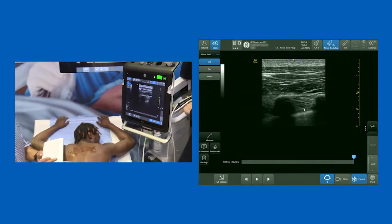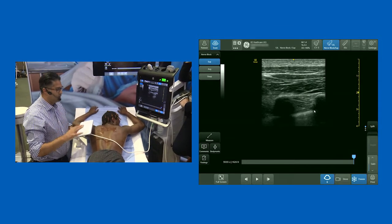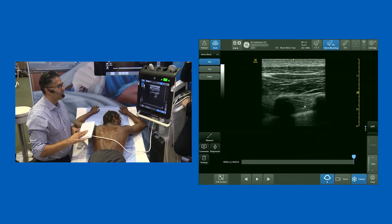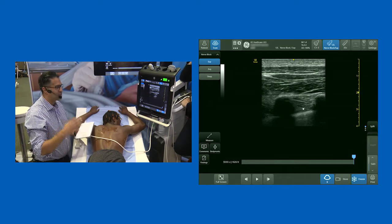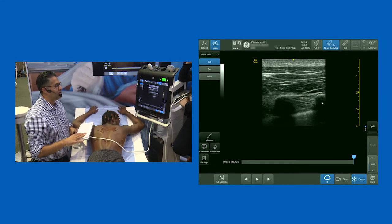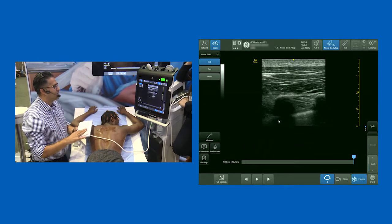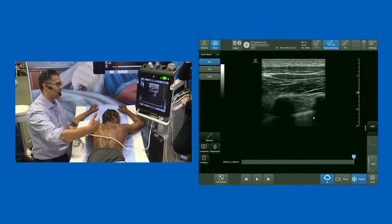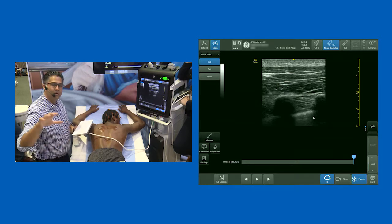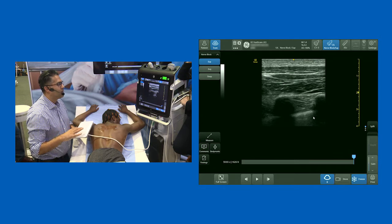Going from the rib below to the transverse process above, you're starting to get the impression of the superior costo-transverse ligament. When I first started teaching paravertebral blocks — and I was taught by John McDonnell — what we said to everyone was: you have to be deep to the superior costo-transverse ligament in order to have a successful paravertebral block. It's quite a satisfying feeling when you go through that, you feel a pop, you know you're there. You inject local anesthetic and you see the pleura drop down at multiple levels.